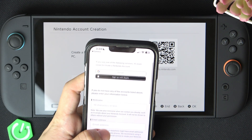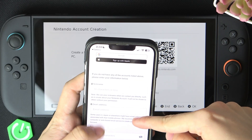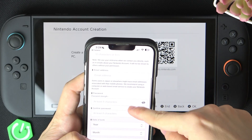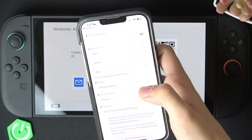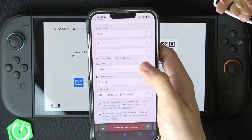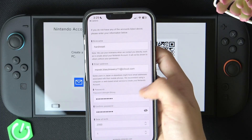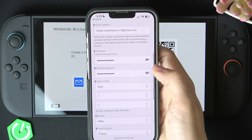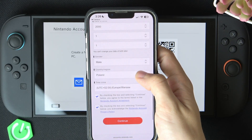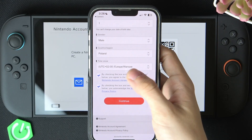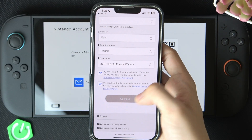Now you can simply enter the nickname, email address, password, confirm it and so on. Everything was entered — you can see the nickname, the email address, password, date of birth, gender, country or region, time zone, and these two boxes are ticked.